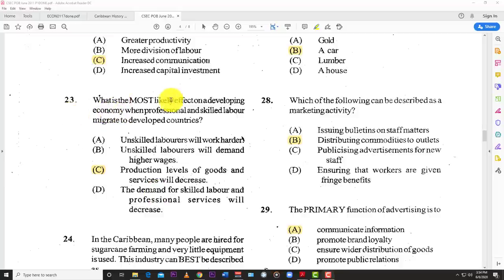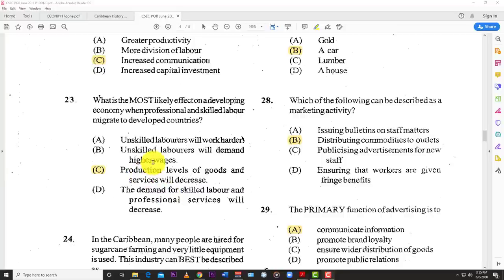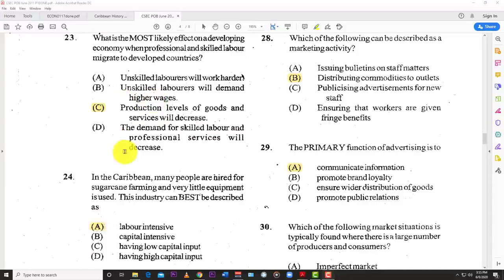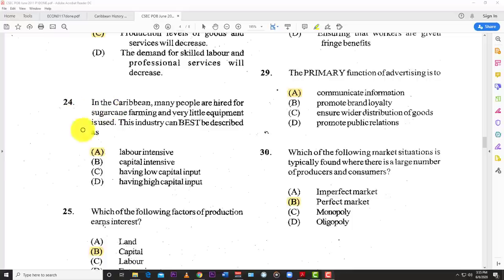Number twenty-three: what is the most likely effect on a developing economy when professional and skilled labor migrate to developed countries? This is the brain drain phenomenon, and the best answer is C — production levels of goods and services will decrease, because the most productive people are leaving the country. Number twenty-four: in the Caribbean, many people are hired for sugarcane farming with very little equipment — this industry is best described as A — labor intensive. Capital intensive requires a lot of money and expensive equipment, while labor intensive requires a lot of workers and hard work.